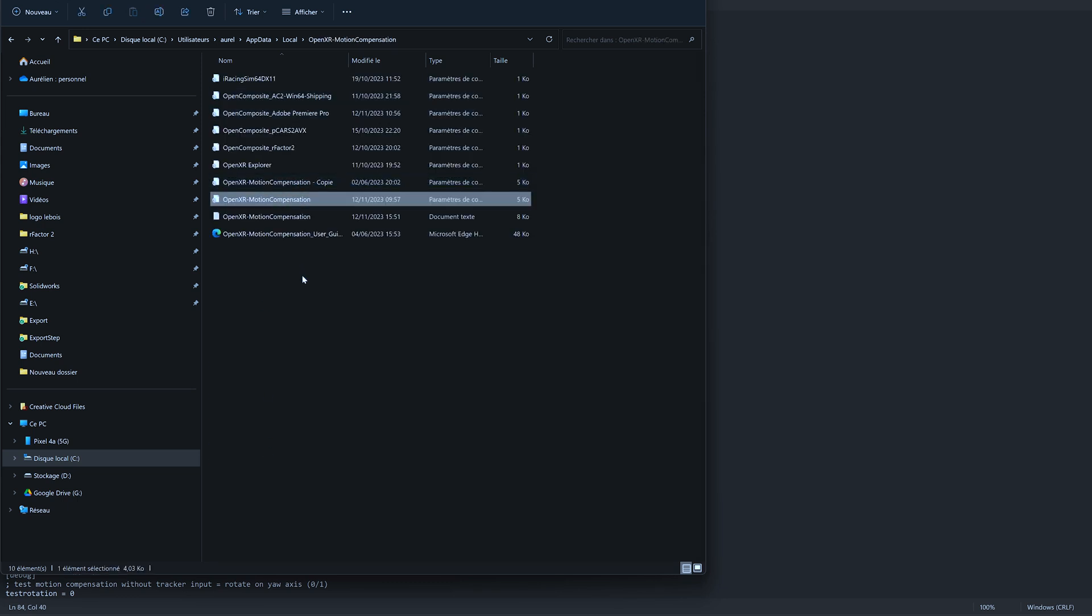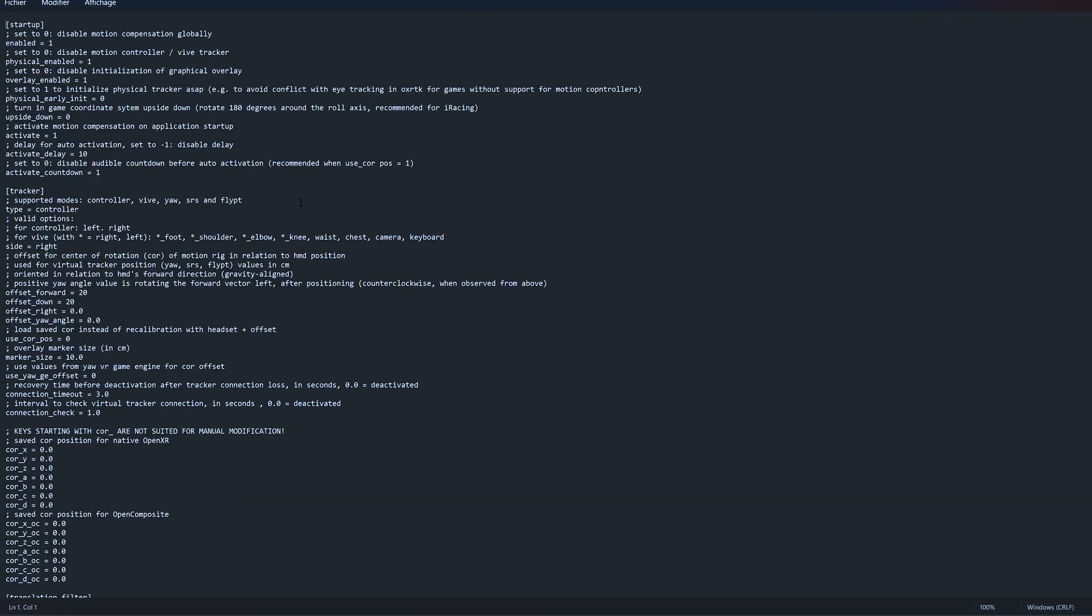You do a backup of the config file and you open the file. And here, two important things. First, the type of controller or tracker that is used. Here we are using a controller, so you can control which side of the controller it can be - left or right controller, whatever.